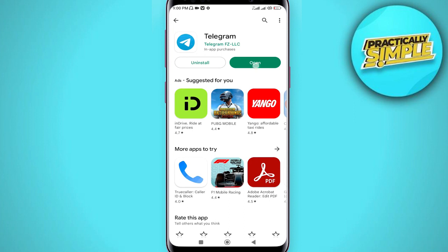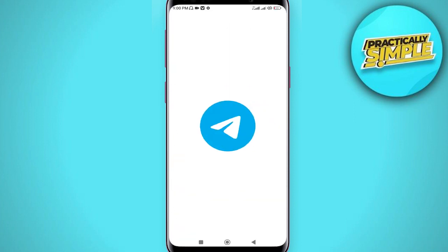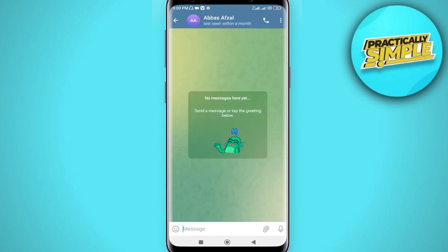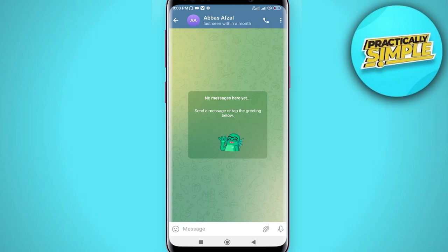After updating, open your Telegram application and make sure that you are in a particular conversation. If you are on the chats page, just tap on the particular conversation you want to send a self-destructing photo to.